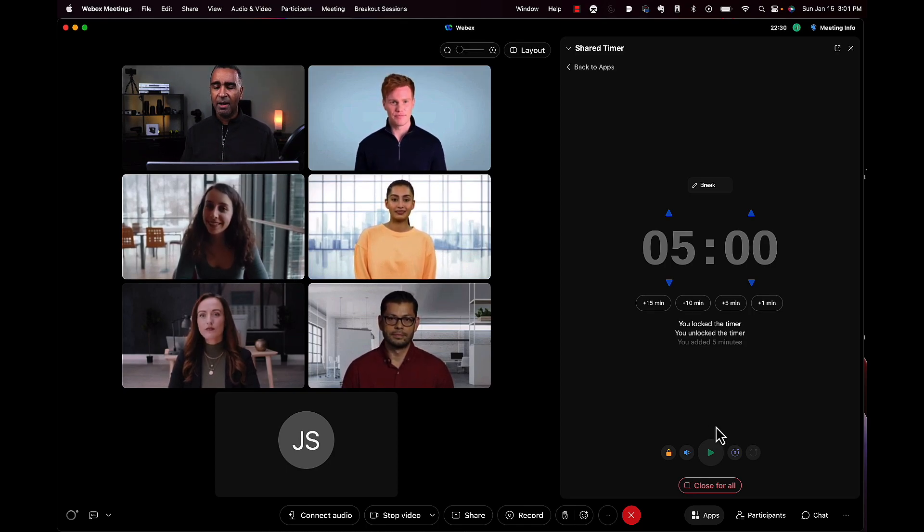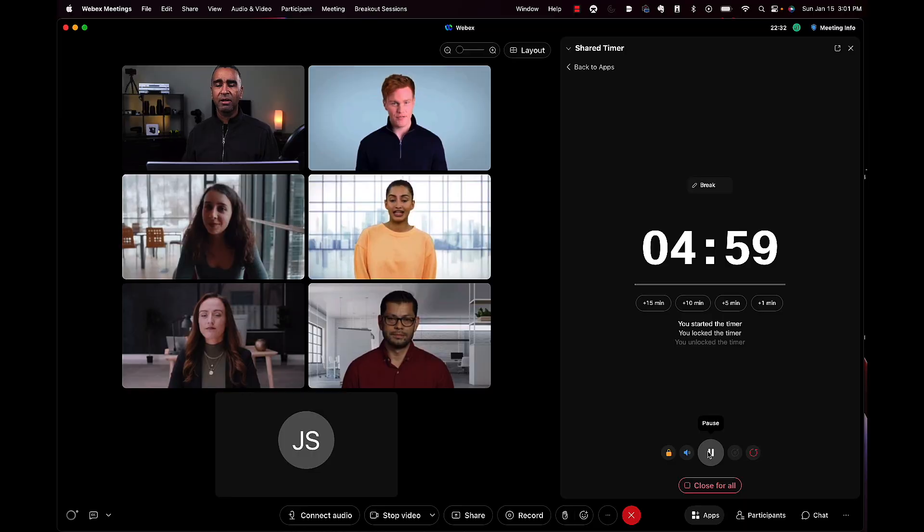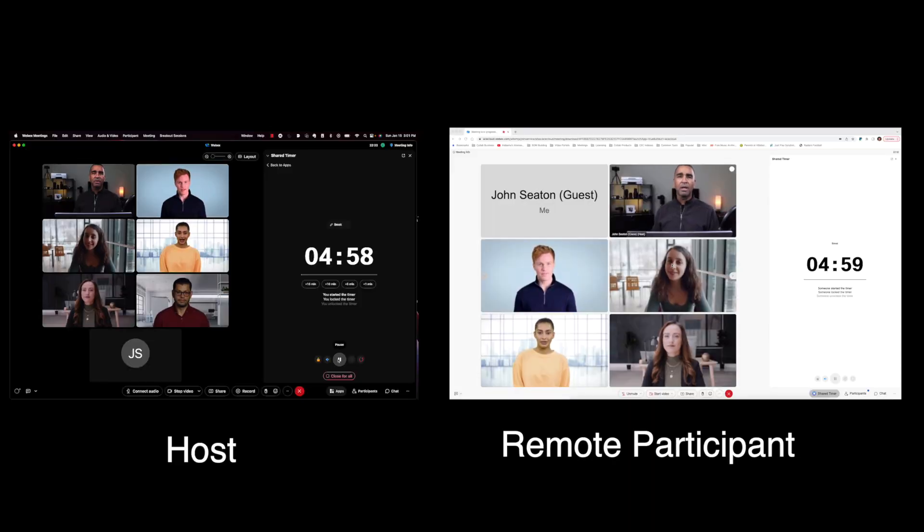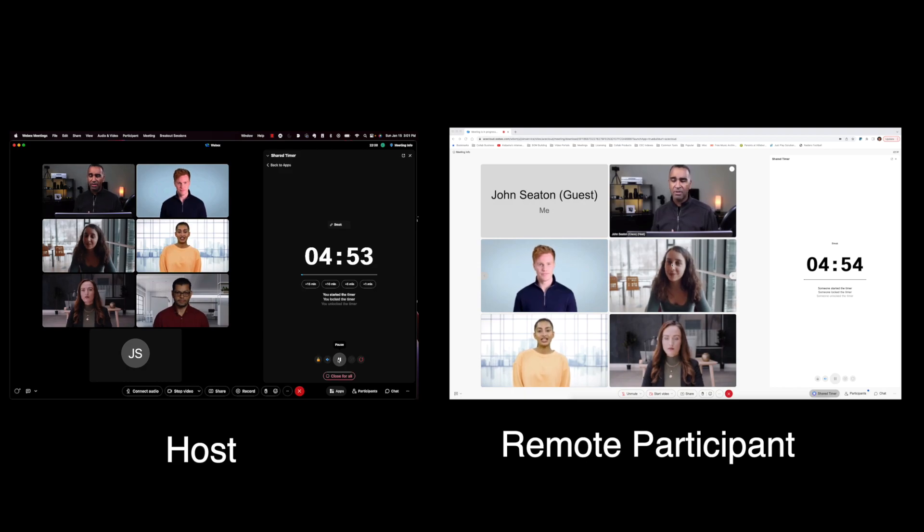To start the timer off, I just simply hit start. You'll see it decrements both on my screen and the remote participants' screens.